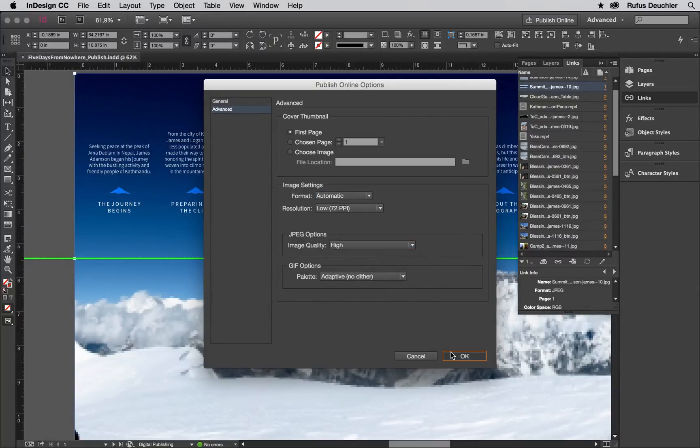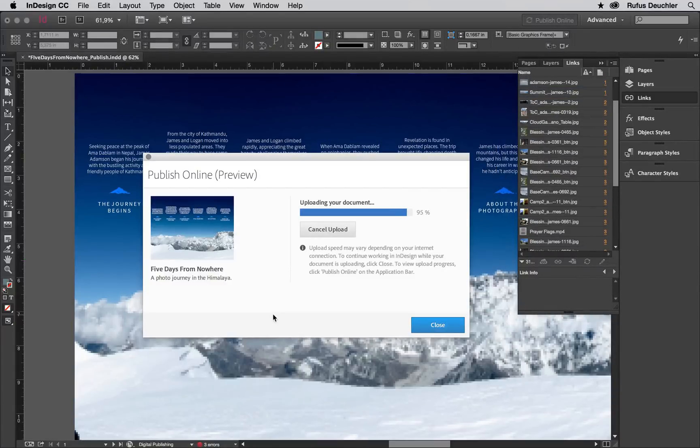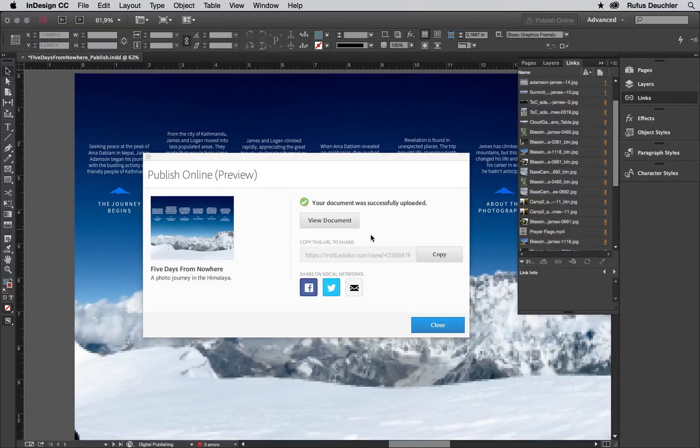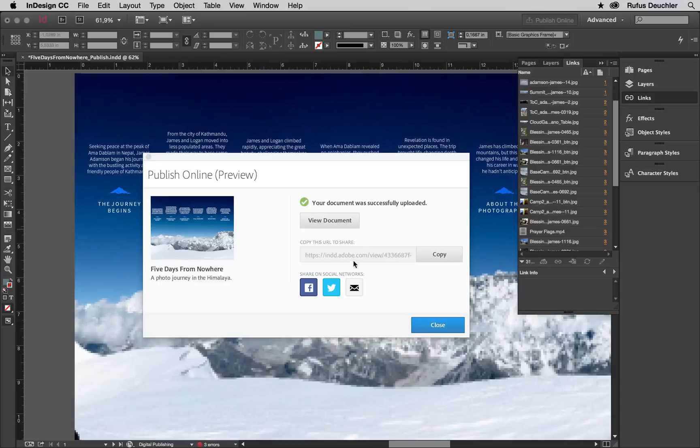Click OK to start the publishing process. And once the file has been uploaded, you can click View Document to view it in a browser. You can also click Copy to copy the link to share with others.